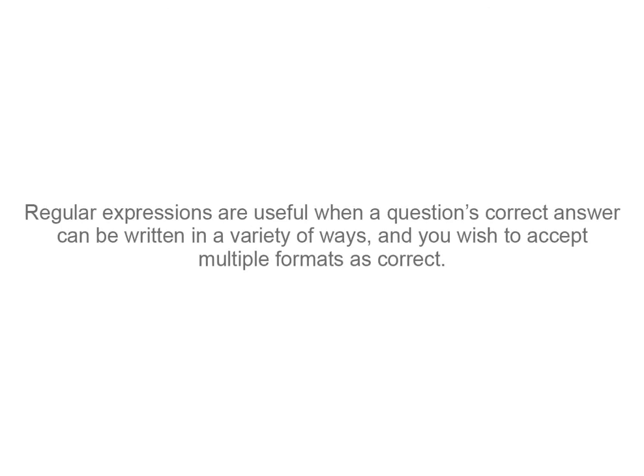Regular expressions are useful when a question's correct answer can be written in a variety of ways, and you wish to accept multiple formats as correct.